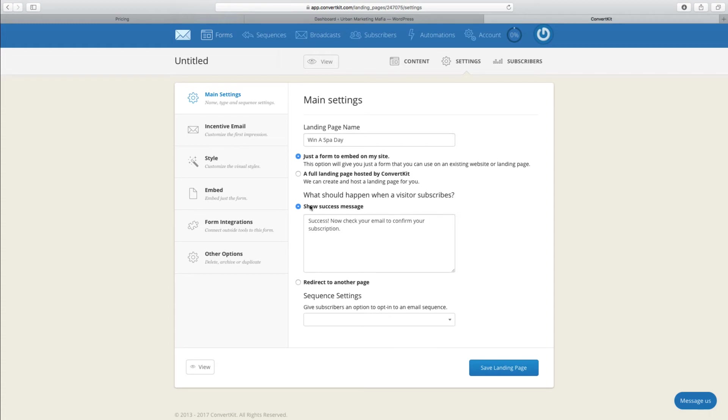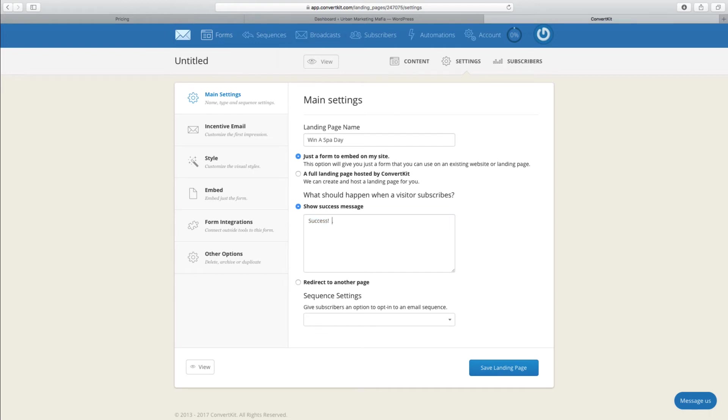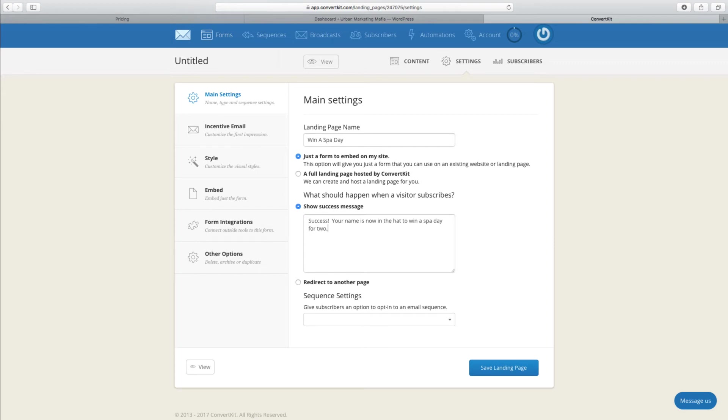Now you've also got the options of what happens after they fill their details in. You can either show a message here, so we can do that. Let's change that so it makes sense: Your name is now in the hat to win a spa day, good luck.